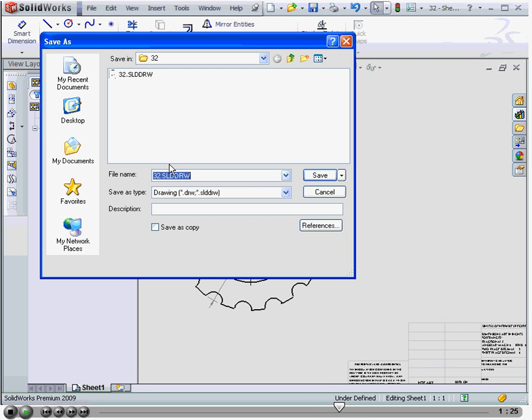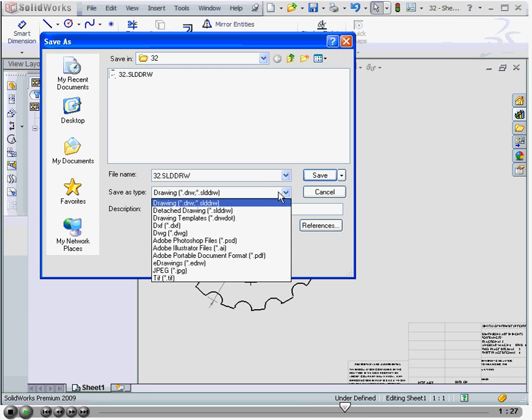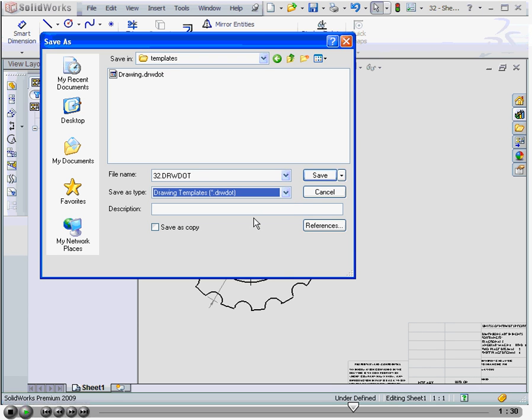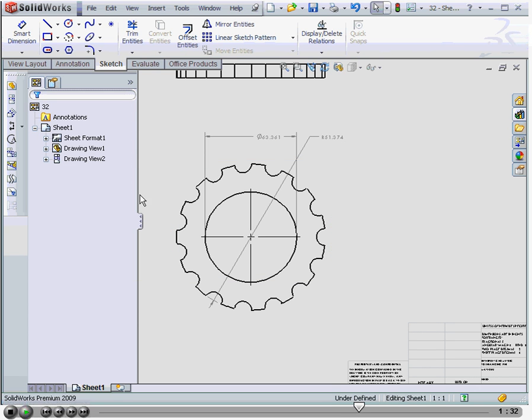Now we go to File, Save As, and let's save it as a drawing template. I'm going to cancel out for now.